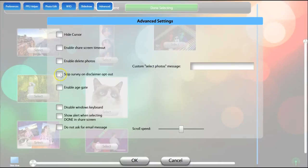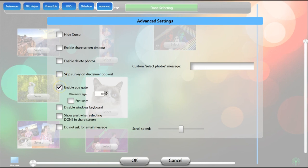If you have a survey with a disclaimer enabled on your event, you can check this box so guests can opt out of the survey. An age gate will only allow guests of a certain age to share files.